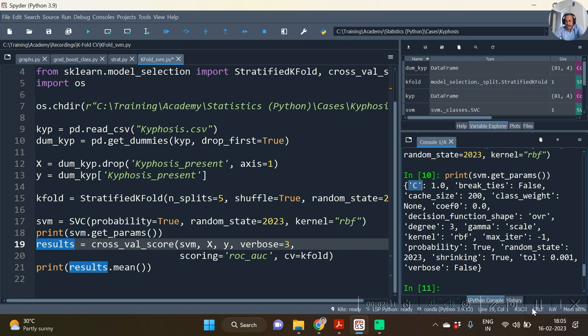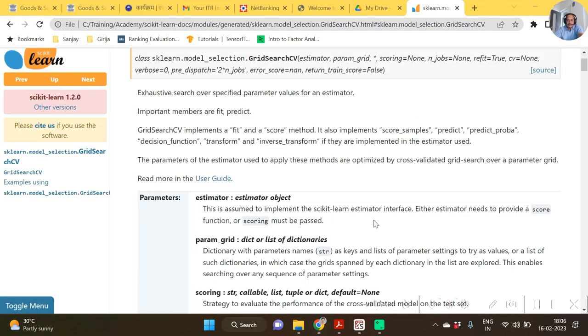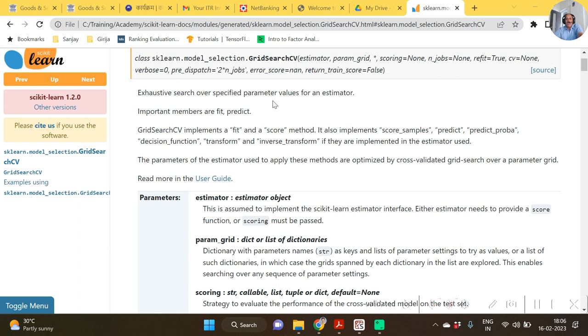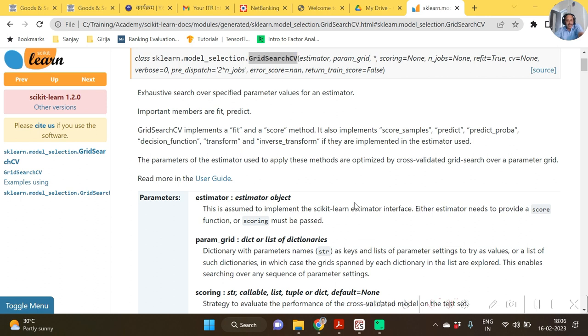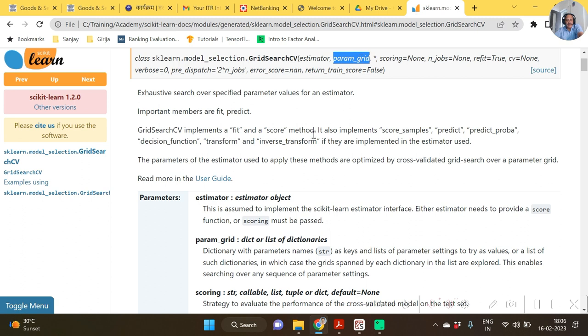Before using the function grid search, let us see the GridSearchCV documentation. In GridSearchCV documentation we have estimator as the first object, as the first argument, param_grid which requires either dictionary or list of dictionaries, and the other things.